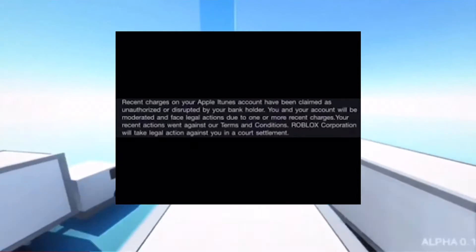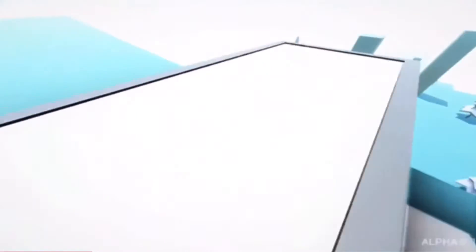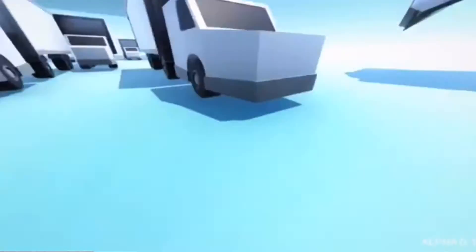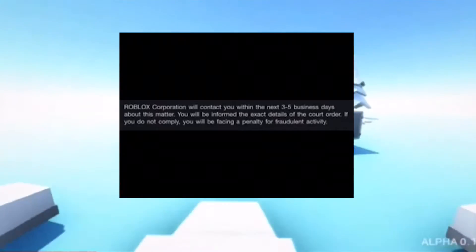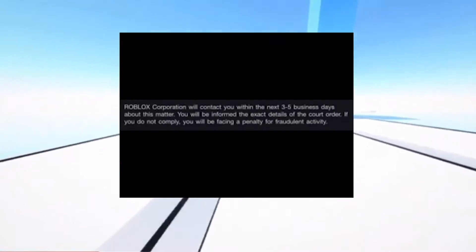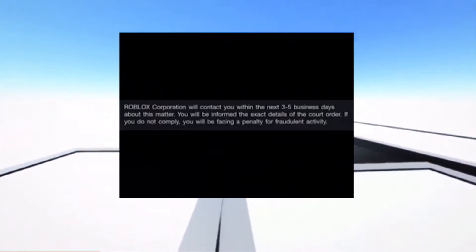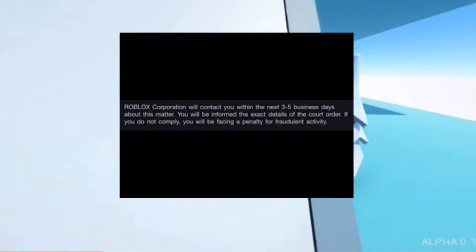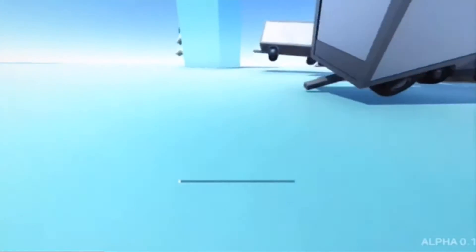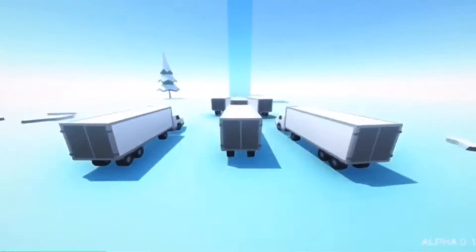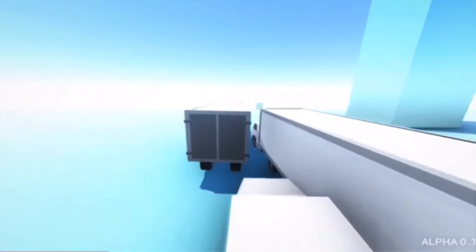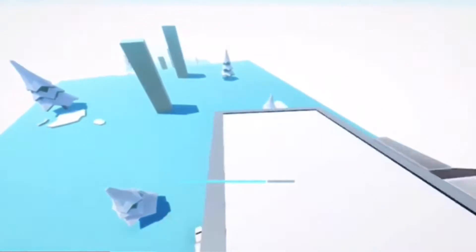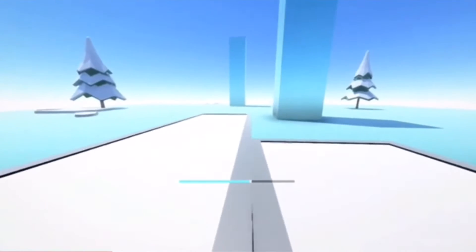Roblox Corporation will take legal action against you in a court settlement. As well as another image that says Roblox Corporation will contact you within the next 3 to 5 business days about this matter. You will be informed the exact details of the court order. If you do not comply, you will be facing a penalty for fraudulent activity. This is 100% justified and is deserved. This is breaking the law. This man legit stole money by illegally abusing the support system of Apple and Roblox.